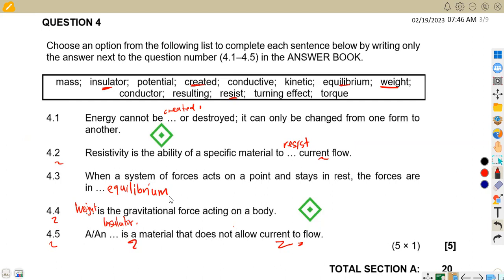That was Section A. As we can see, it is quite direct. Like I always say, for you to attempt Section A and score everything, you must revise all the topics in your syllabus — make sure you know your theory and the basic calculations. That is what we had for Meson African Motifs on Engineering Science N1. We meet again.